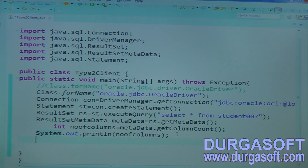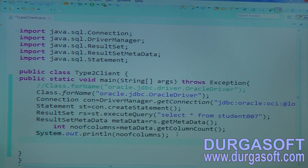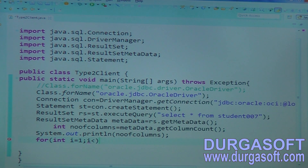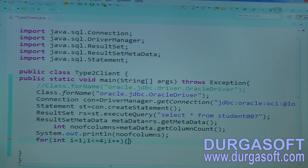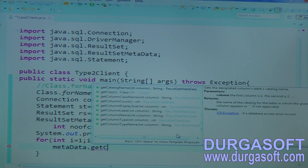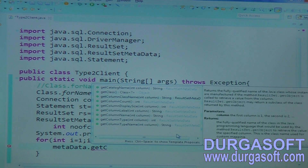Four columns means I can expect four records from the database: column one, column two, column three, column four — four columns data I can expect. But which data types those are, you need to know. So then write a for loop: for int i equal to one, i less than or equal to four, i plus plus. You can call metadata dot getColumnName and getColumnType.